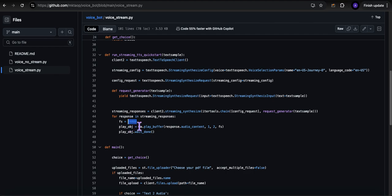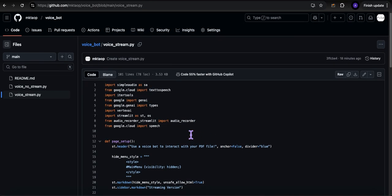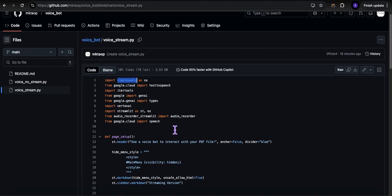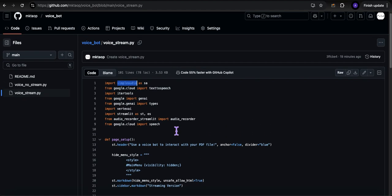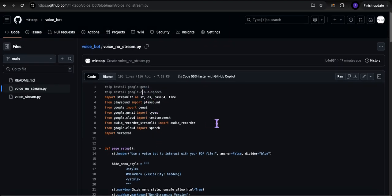I'm using simpleaudio to play this as it comes through while it's buffering. I'd leave the sample rate at 24,000 — you can play around with it but those defaults will work. These are all the libraries you're going to need. If you don't have simpleaudio, pip install it, and pip install a couple of other things as well if you don't have them.